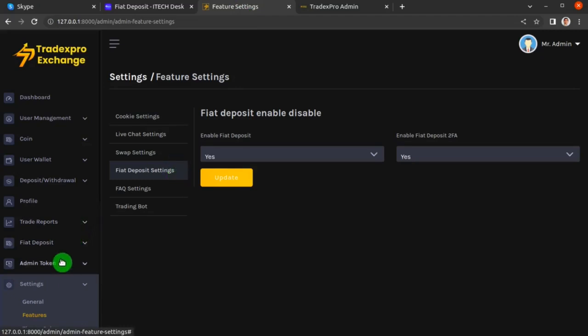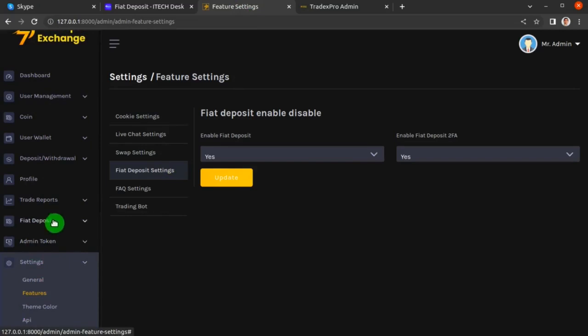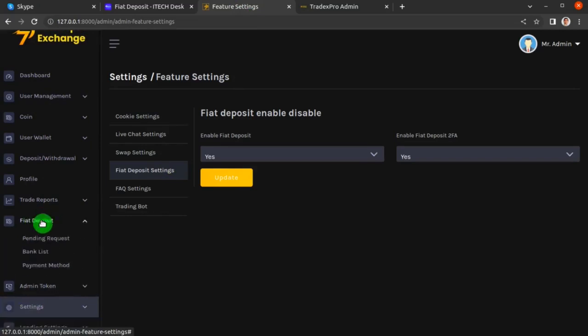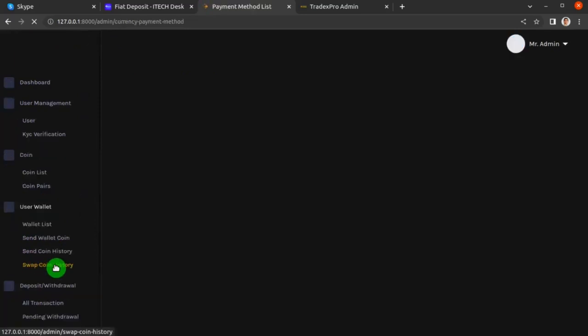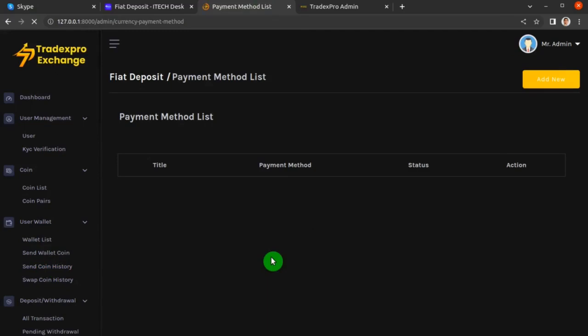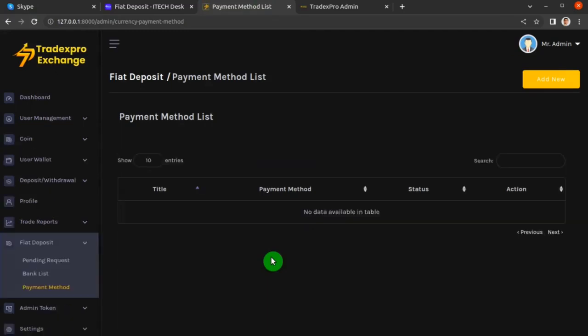Let's go to the TradexPro exchange backend. From the left sidebar menu, click Fiat Deposit and then click Payment Method. As you can see, there is no payment method added yet, so click the Add New button.